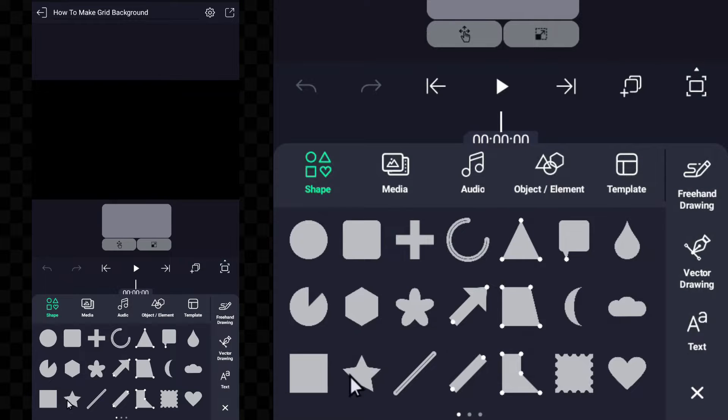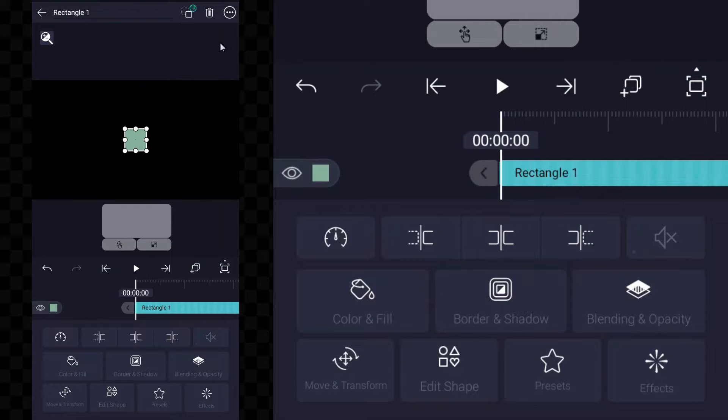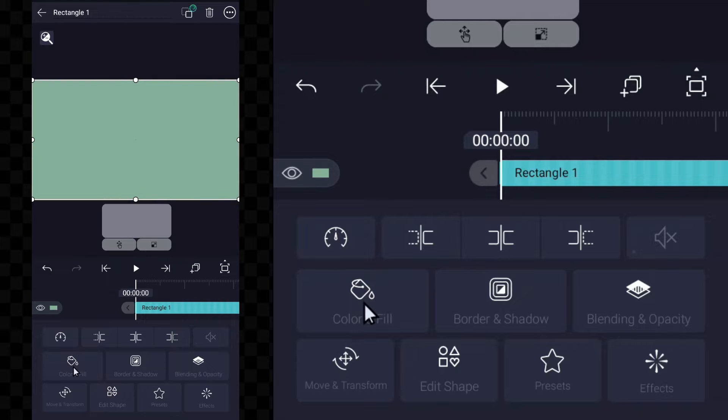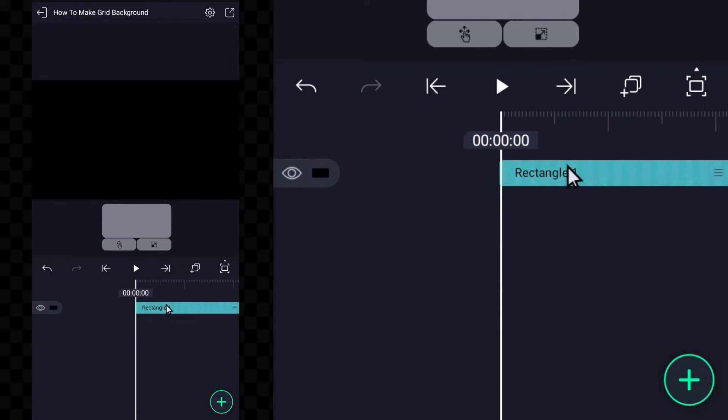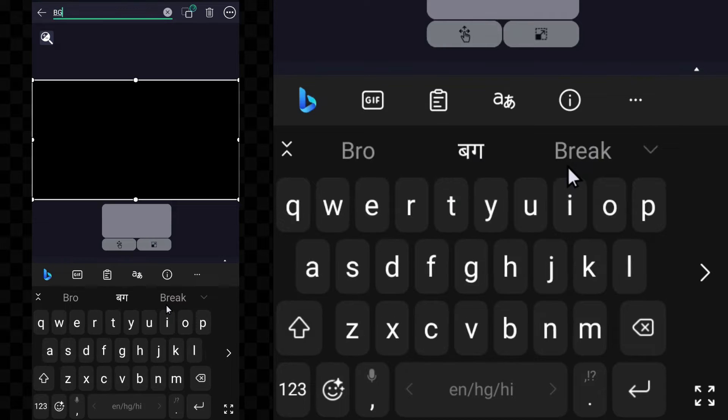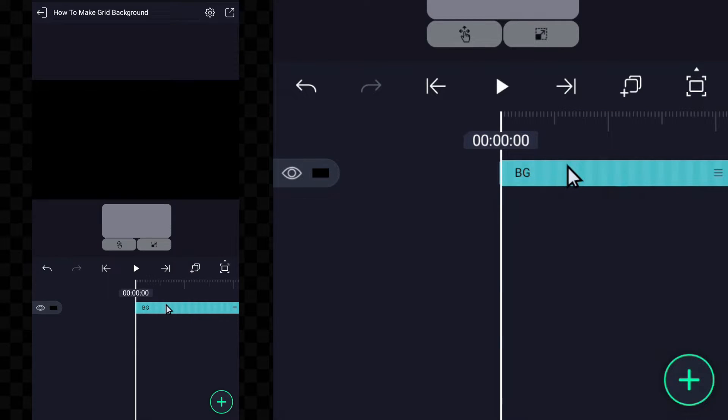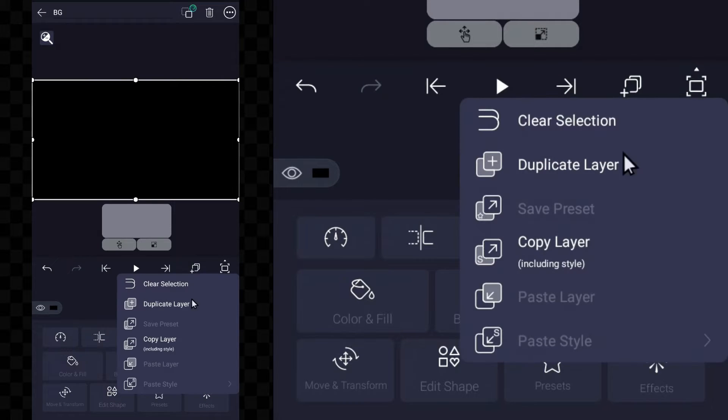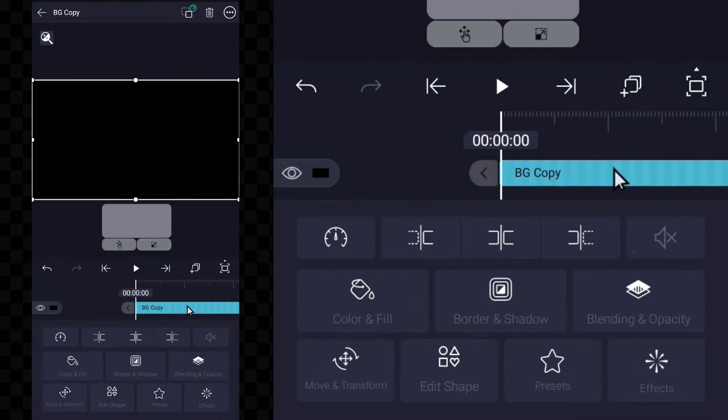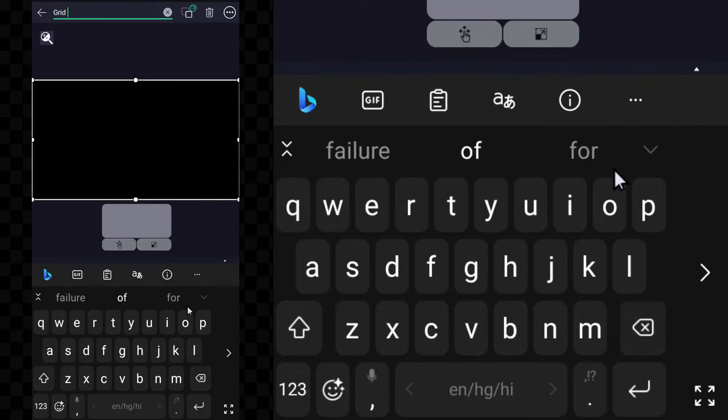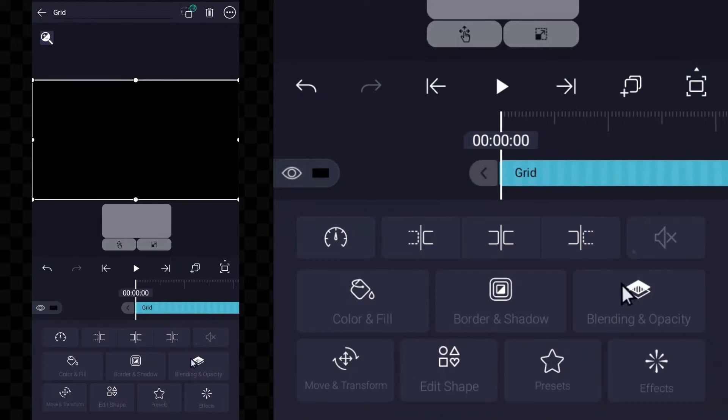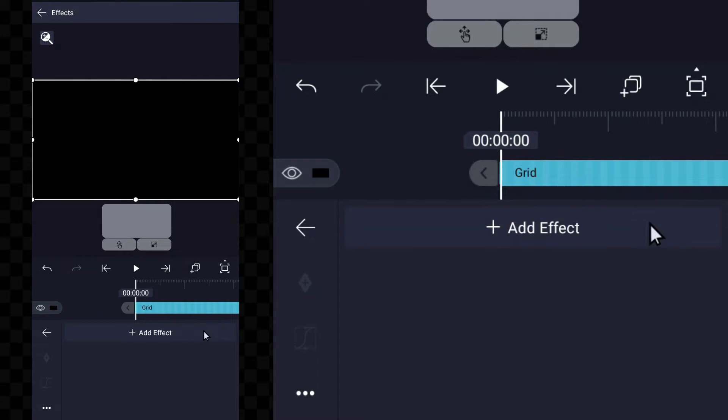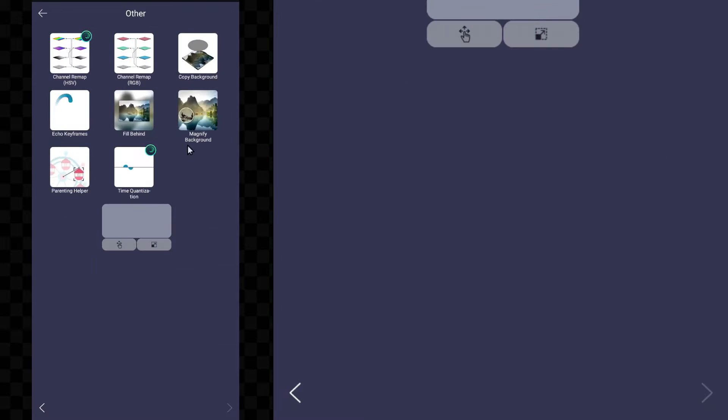First, let's add a black fill background and give its name to all the layers. After this, the black fill background has to be duplicated. You have to use some effects. The first effect is copy background.